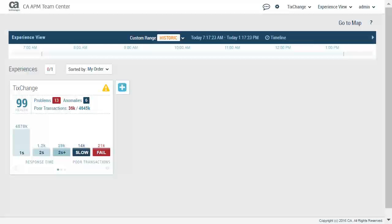From this card, Pete can tell the overall health is 99. There are 13 problems, 6 anomalies, and there have been 36,000 poor transactions.